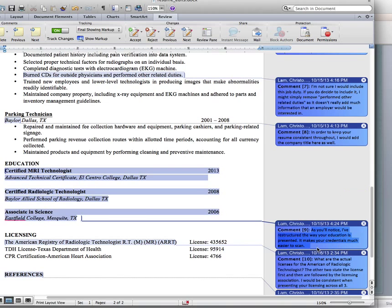The last comment I'll look at is number nine: 'As you'll notice, I've restructured the way your education is presented — it makes your credentials much easier to scan.' I made a fairly major change, so I used a payoff statement: 'it makes your credentials much easier to scan,' providing a reason for the change I've made, which makes the change much less face-threatening.